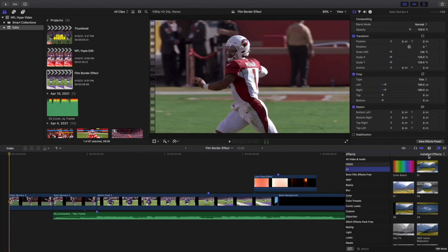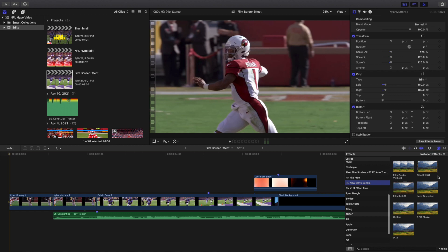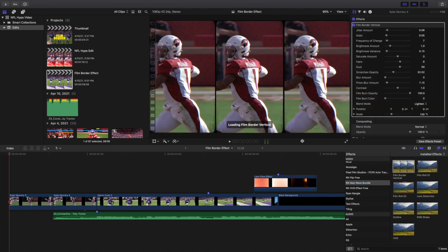I'm gonna go ahead and head over to the effects panel right here. I'm gonna scroll all the way down. As you can see, there's a whole bunch of effects that comes with the pack and it also comes with a whole bunch of transitions. I'm gonna go ahead and take the Film Border Vertical effect and apply it to the clip right here.